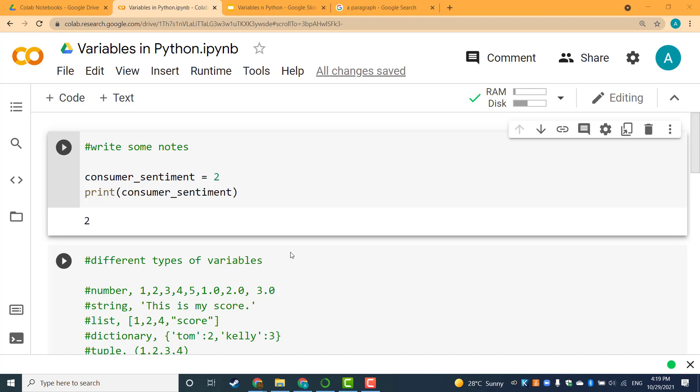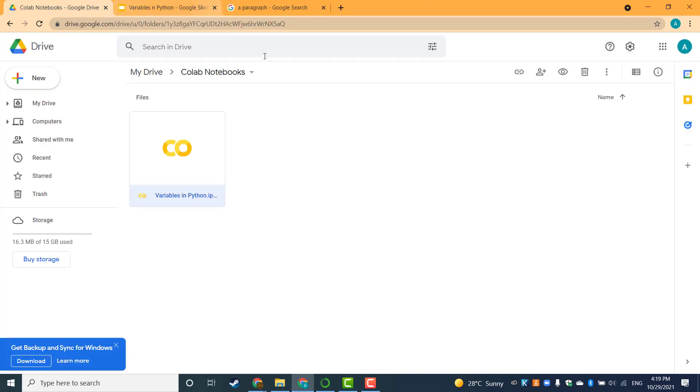This is my file inside Google Colab. What if I accidentally closed this file? Where to get it back?